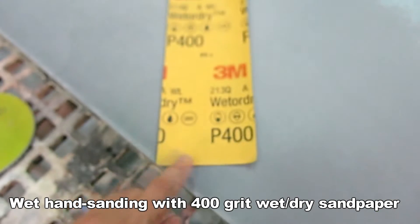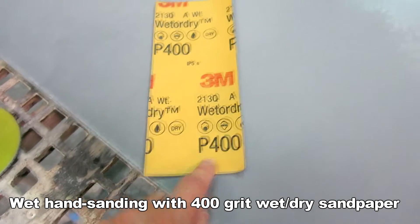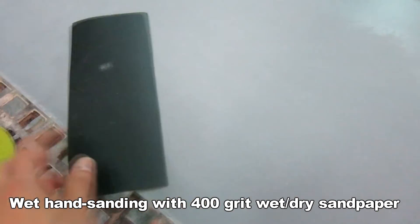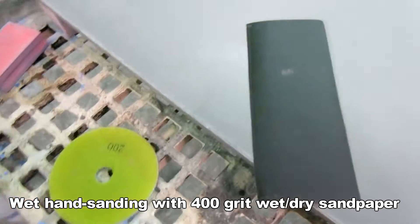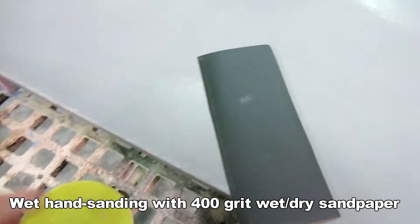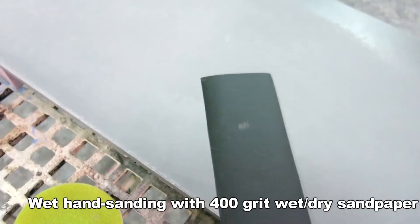So the easiest way to do that is with 400 grit wet dry sandpaper, it's the black stuff, a little bit of water, hand sanding, and I'm going to go ahead and do that right now.